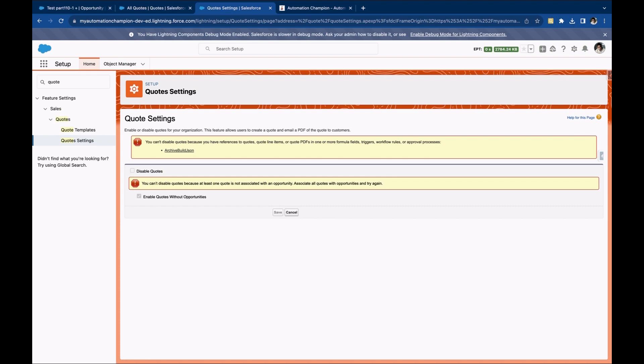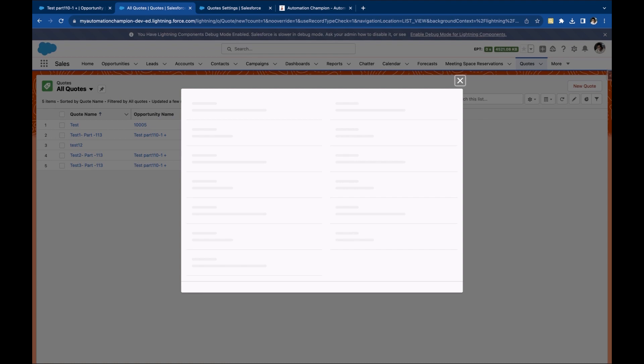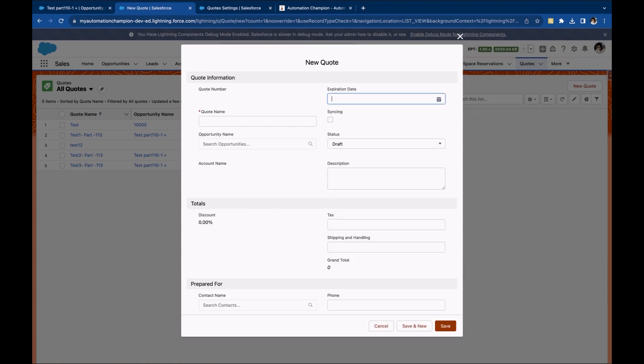Once done, reload the quote tab, and now you will see a button called new quote. Boom! You can create a quote without associating an opportunity and from the quote tab.